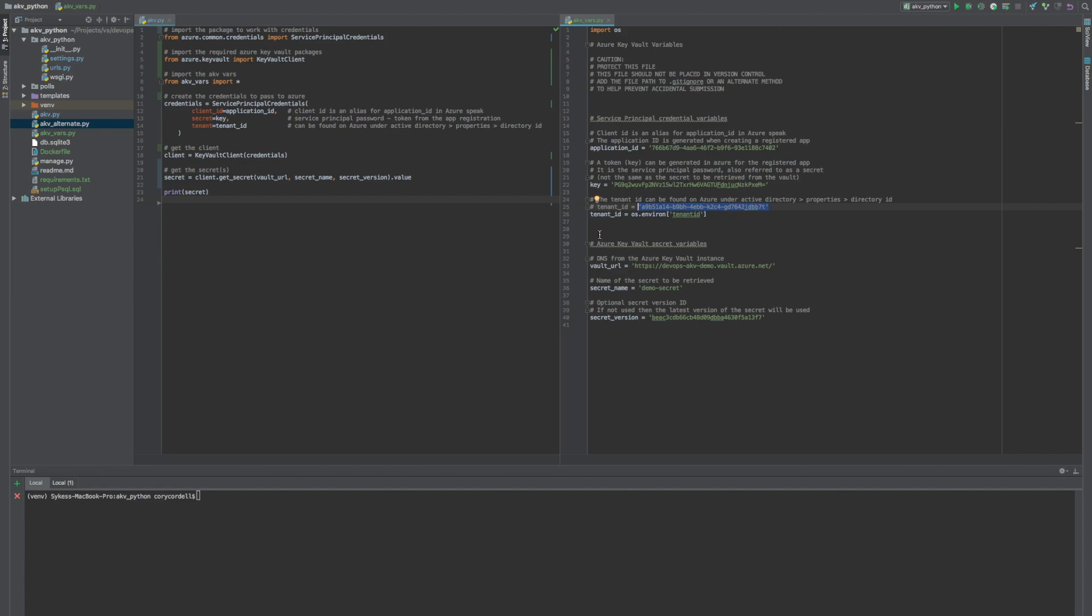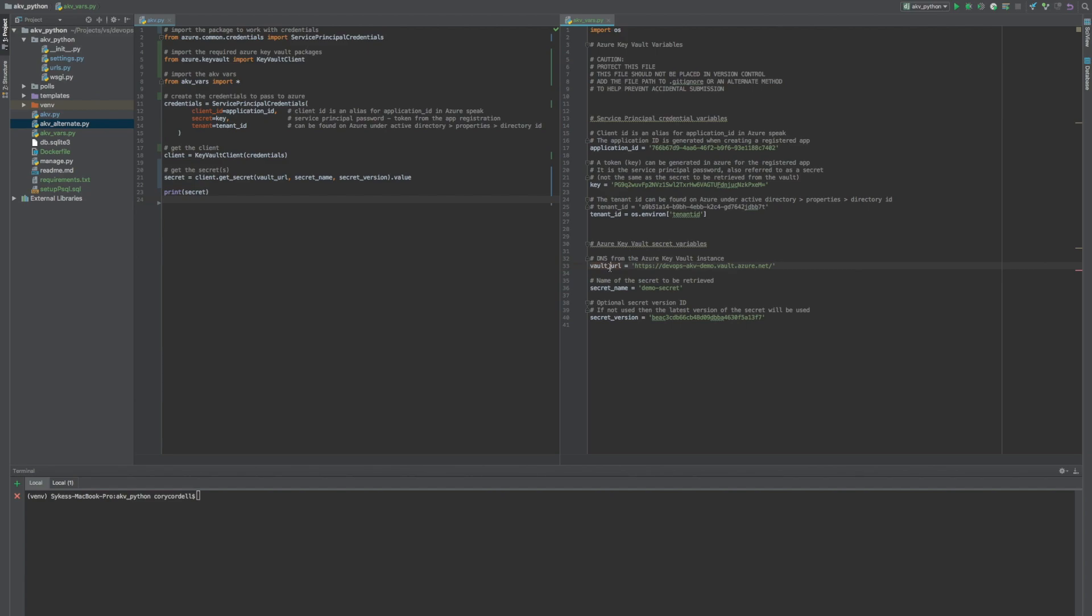Down here we have the Azure Key Vault secret variables. These are the variables that are used to access the vault and the secret. There's one vault URL, however many vaults need to be accessed. I'm just showing one here, and I'm showing one of each for simplicity.